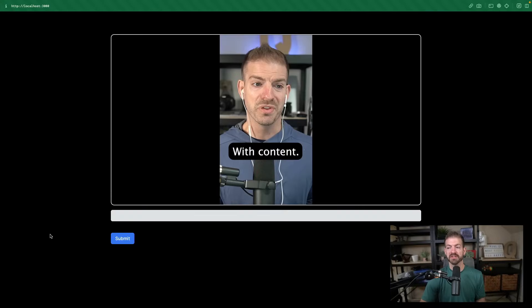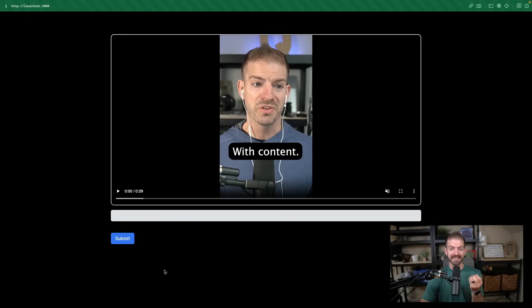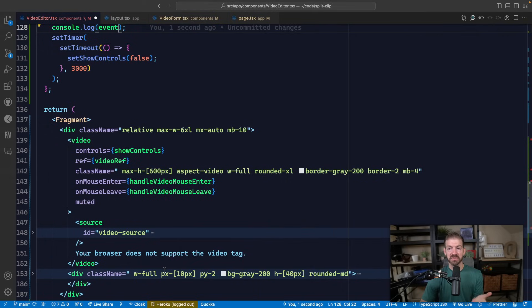For reference, what I want to do is when I enter into this video, show the controls, and then when I exit, start a countdown timer to remove the controls a few seconds later. So that's what I'm trying to do.